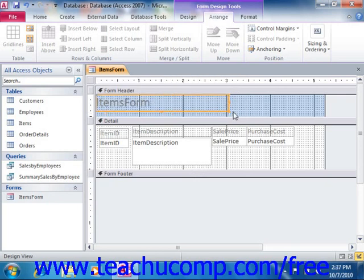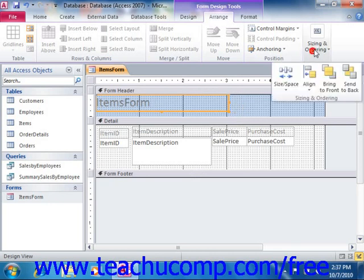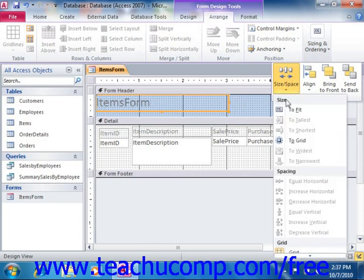Once again, this is a toggle command, so you perform the same action to both enable and disable this feature. You can do this by clicking the Snap to Grid button. In Access 2010, this button is located in the Size and Space dropdown button that appears in the Sizing and Ordering group on the Arrange tab in the Form Design Tools contextual tab within the ribbon.